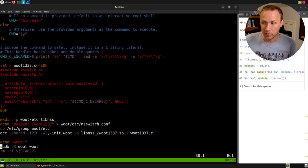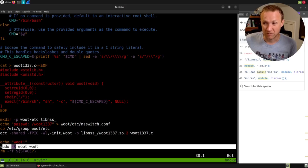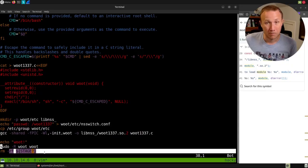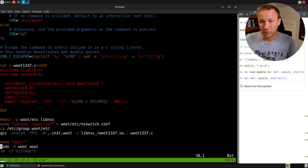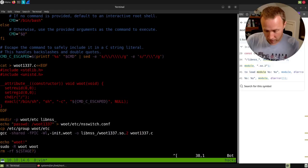So then all we do here is run sudo with the change root option of w00t. It doesn't matter what we put here and we're going to get a shell. So let's take a look. We can give this a try.